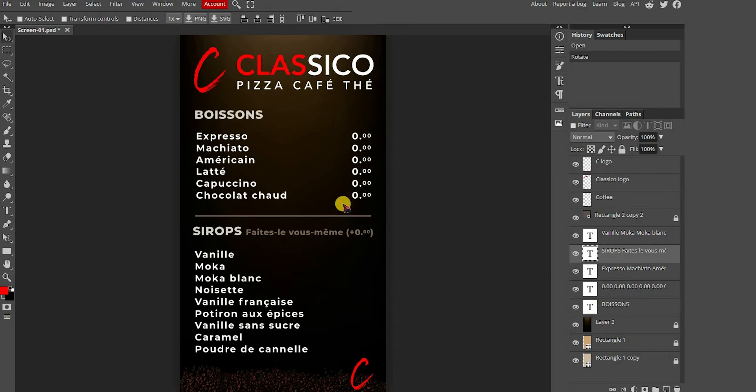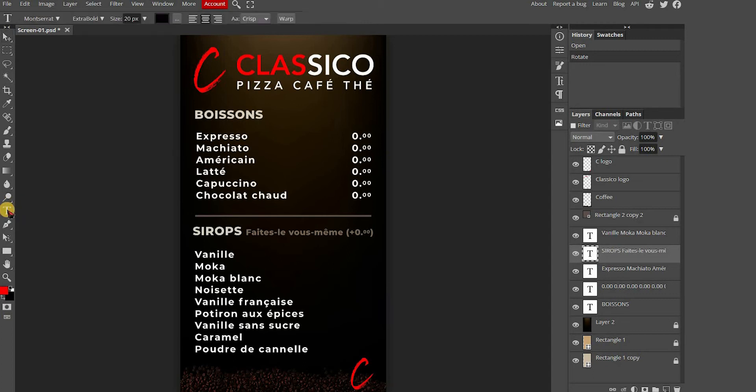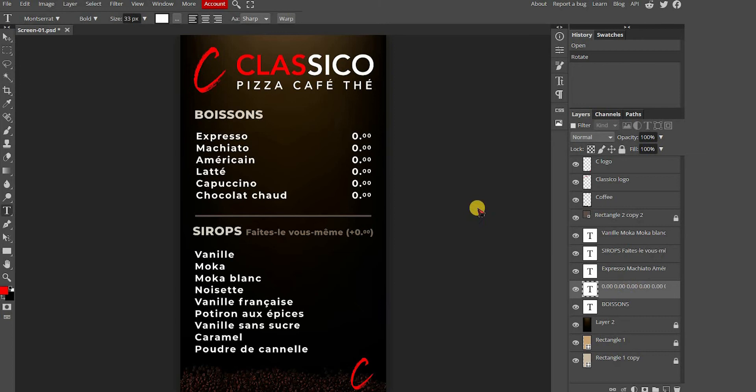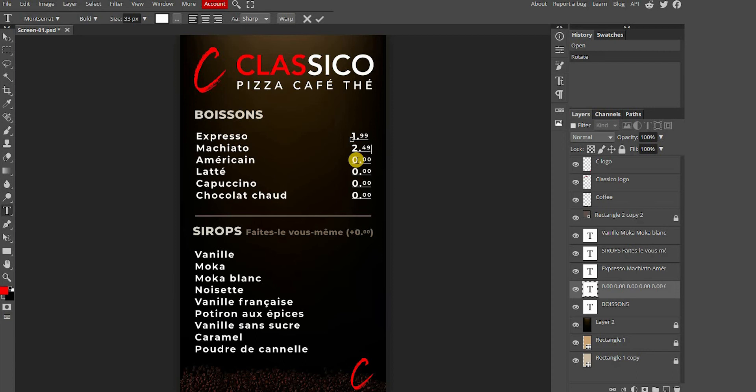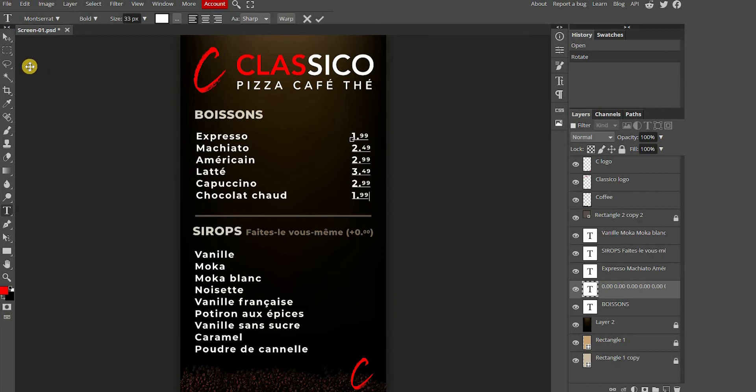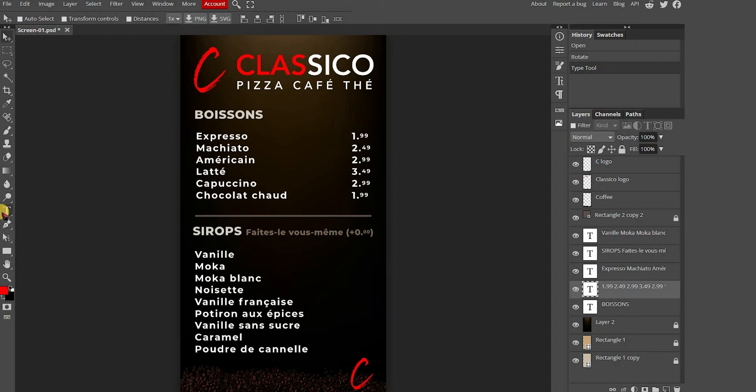First, to change the text, you need to press the T tool for text and make sure you select the right layer. Now you're going to change the prices. I want to add a new item, so I can just click on the text box.